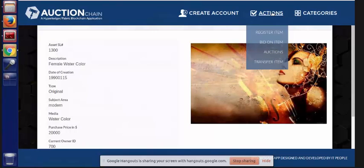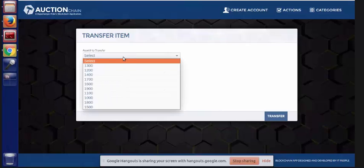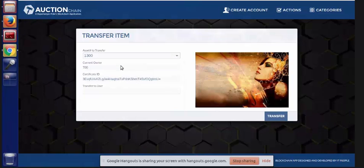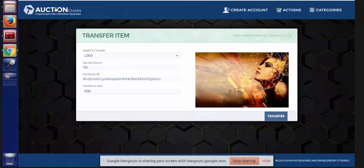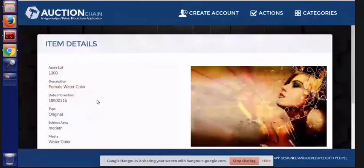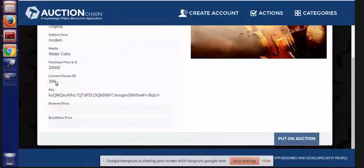We'll show one more function in this application. If you just didn't need the auction part but wanted logic for transferring items from one owner to another, we've got a transfer item capability. So we can select a particular asset, then select a user that we want to transfer ownership to, and complete the transfer. We can go back and see that the item has been transferred to owner ID 300, and a new key has been created.